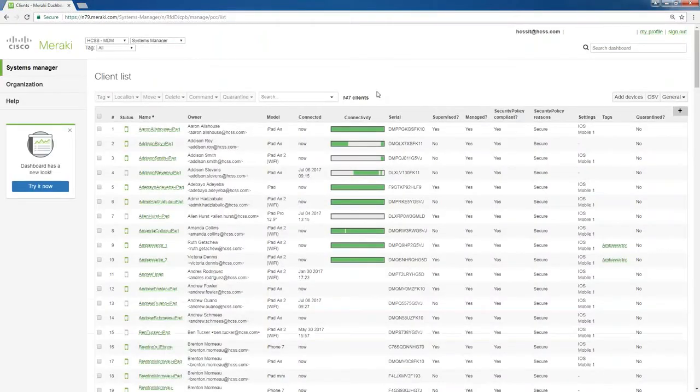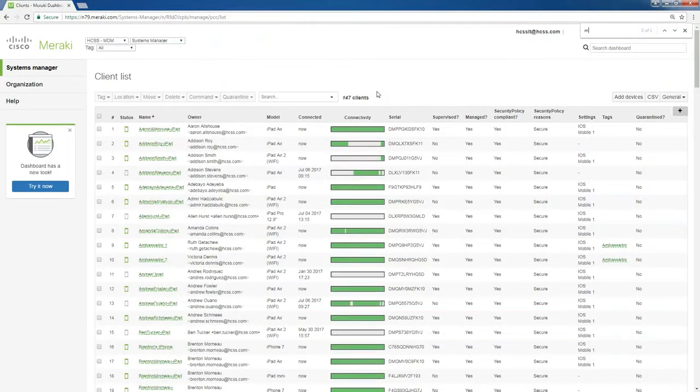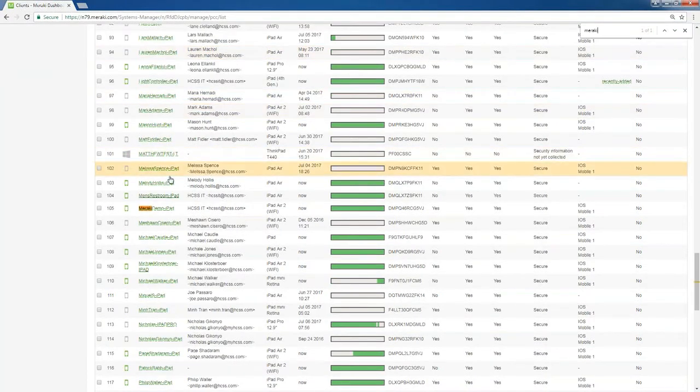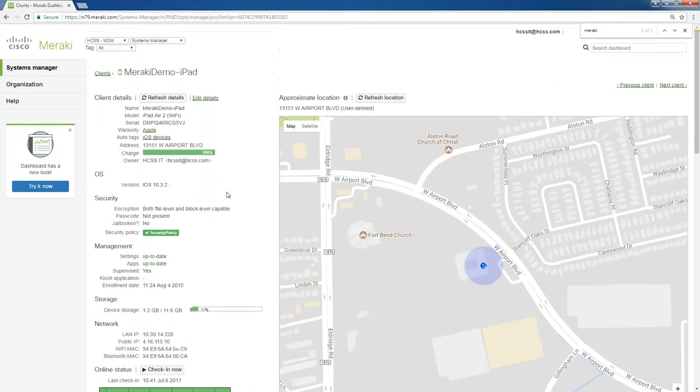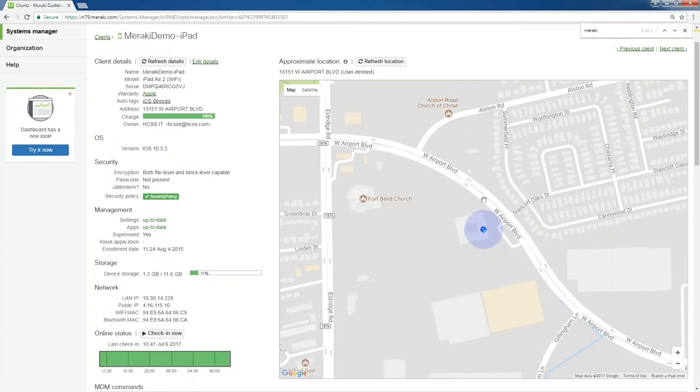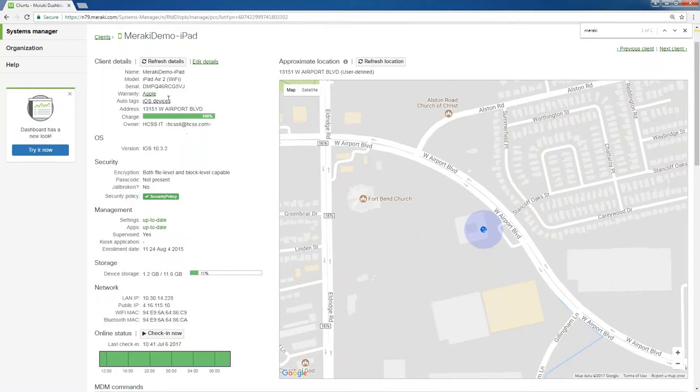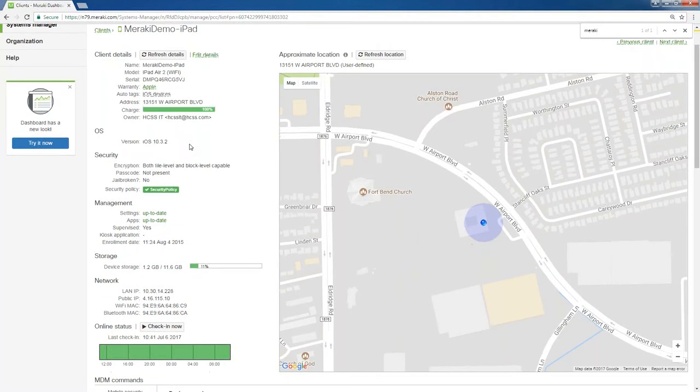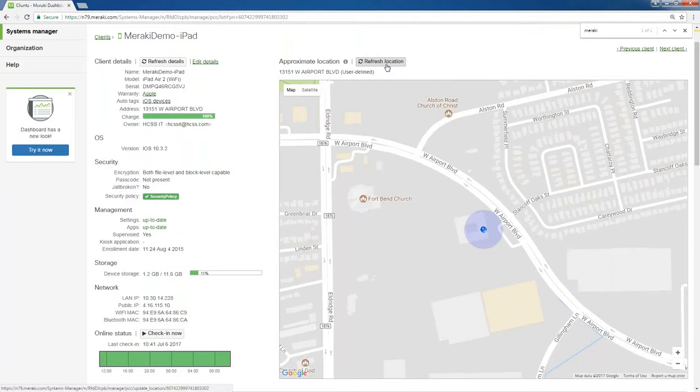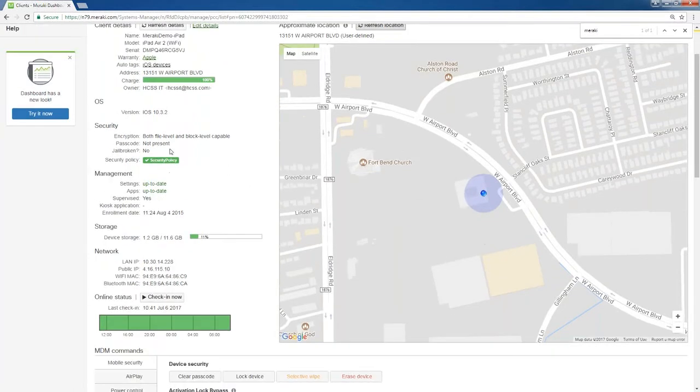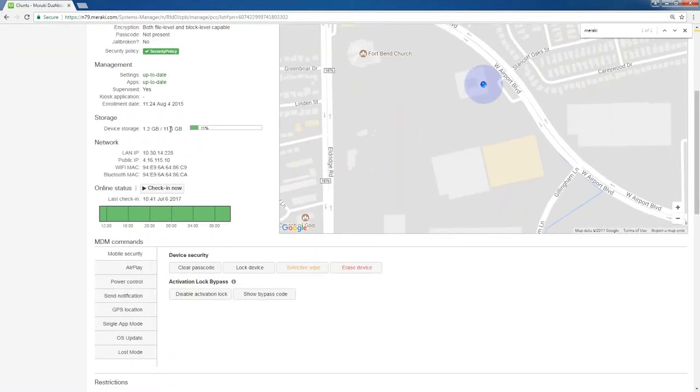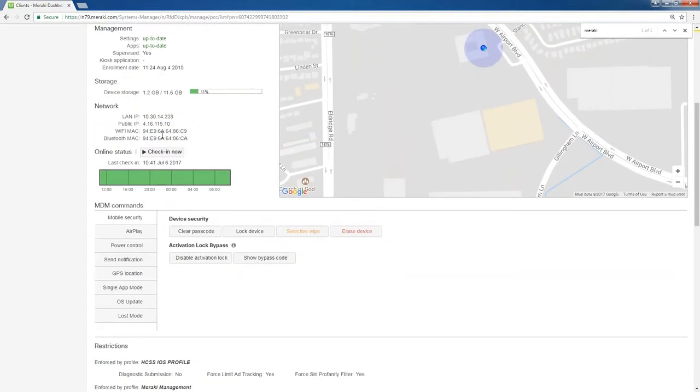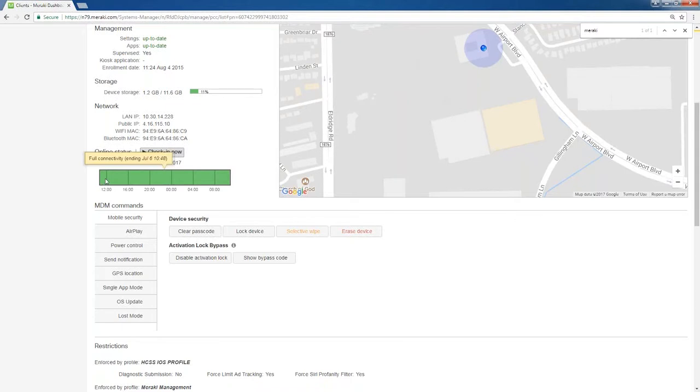I'm going to find the particular tablet that I have set up. And this is what the management portal looks like for a particular device. It shows the location where it's at. Like right now, it knows that we are at the HCSS campus. It knows that it's assigned to our IT department. We can name it. I can ask it to refresh the location if I want to see where it's at. It tells me if encryption is present. If I have a passcode, if it's jailbroken and my security policy is in check, it's green. All my management settings are up to date. I can even see how much storage is being used on the device, if it's full of apps or not. I can see my public IP, Wi-Fi Mac, and Bluetooth Mac. I can force it to check in now. This has been online for the past, I guess it's 12 hours or so.